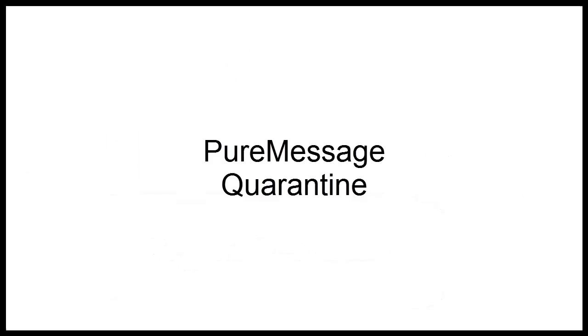In this tutorial, we cover how to use PureMessage. PureMessage is an email filtering system that identifies and marks email messages with a high probability of being spam. PureMessage is configured by default for your account.